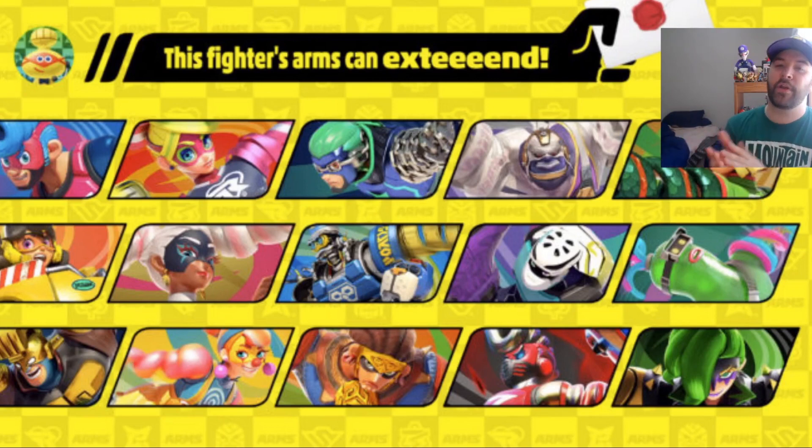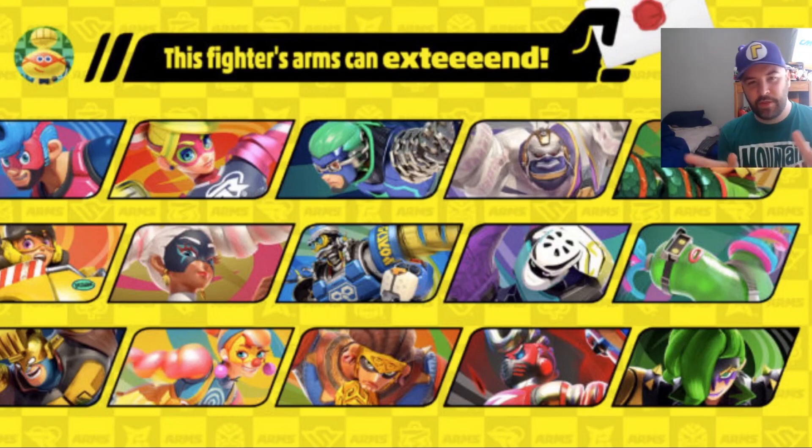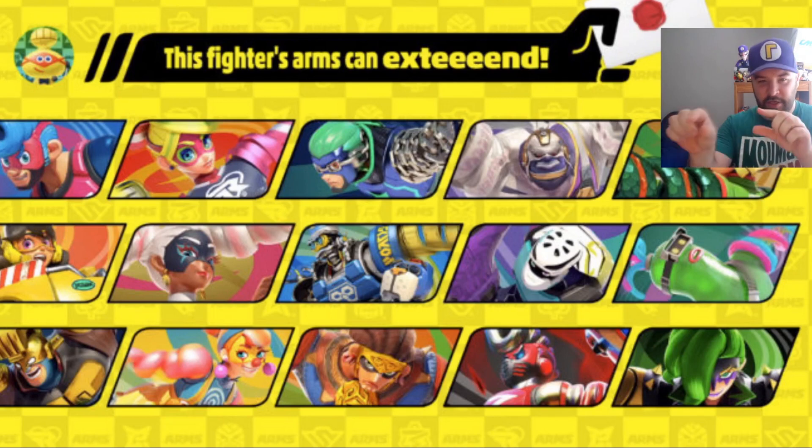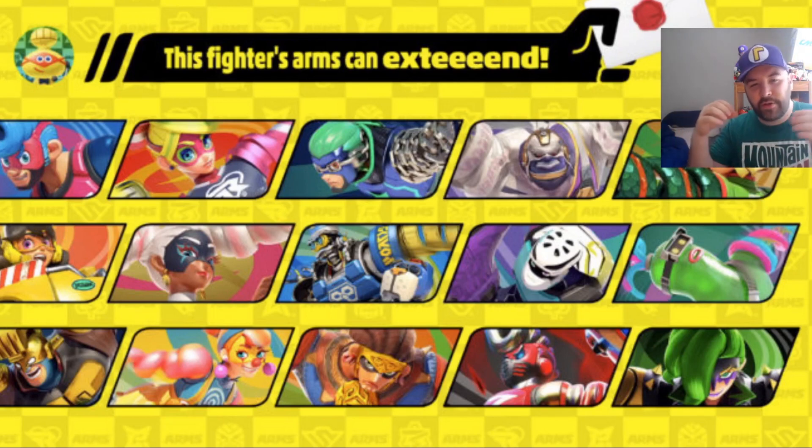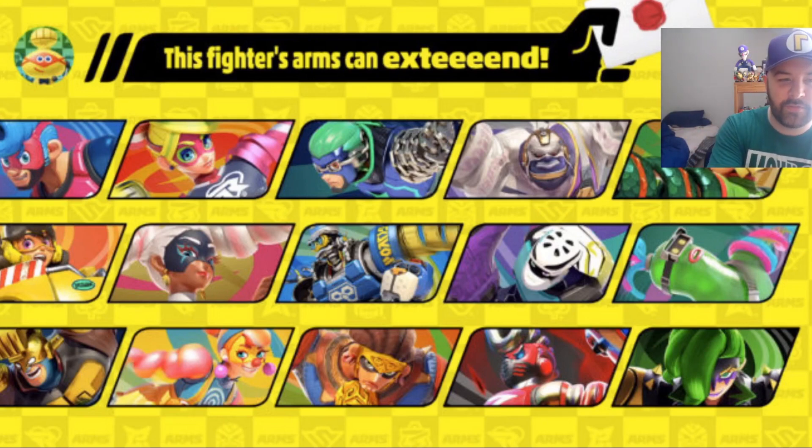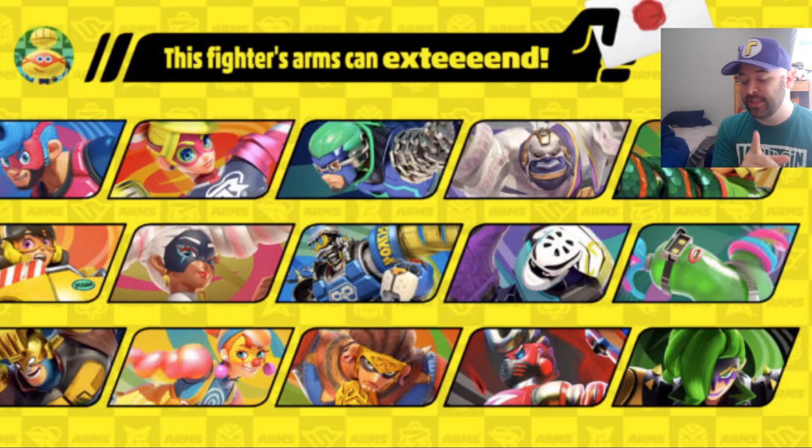They're like, hey, an ARMS character's coming in. Okay, cool, great. Which one is it? Well, they didn't tell us and we're left to speculate. The point behind all this is behind each character, all 15 of them, they have this little pattern in the background.